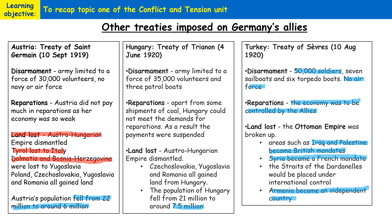It showed that if countries protested and rebelled enough against the terms of a treaty, those terms could actually be overturned. That's it for this video — thank you very much for listening, and I hope it helped.